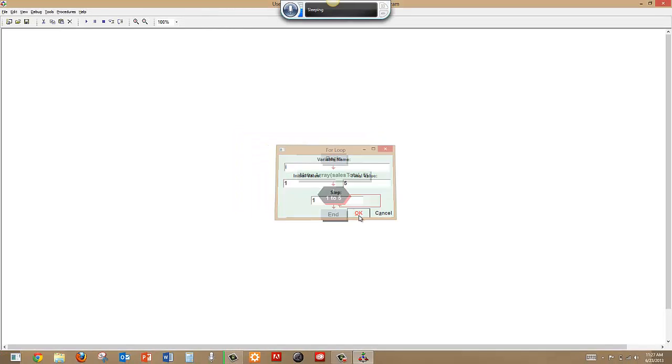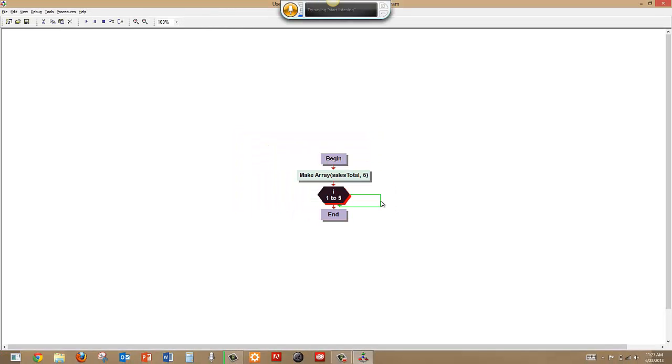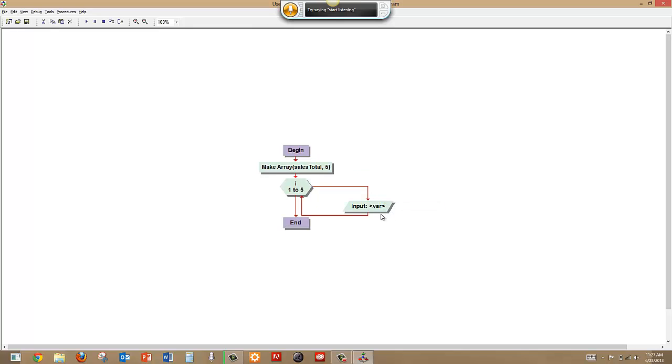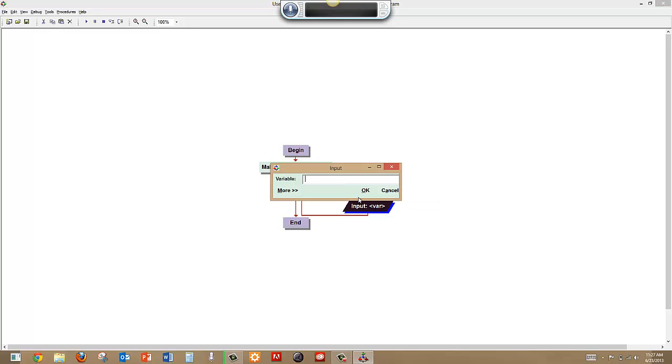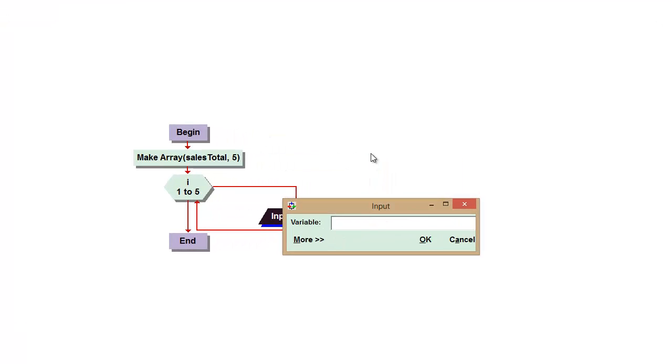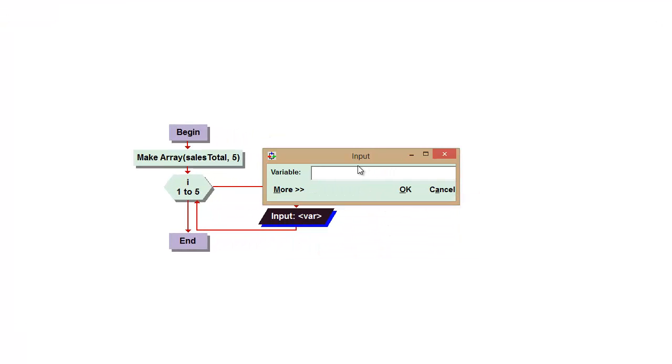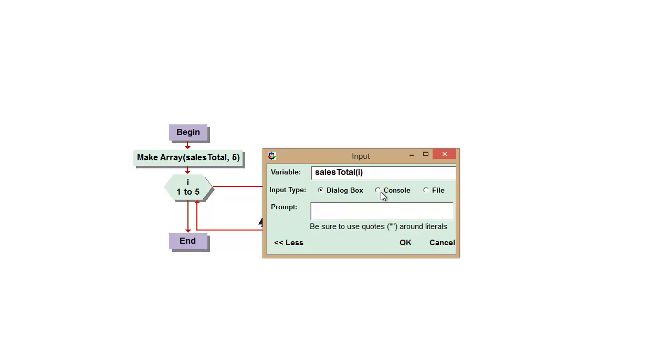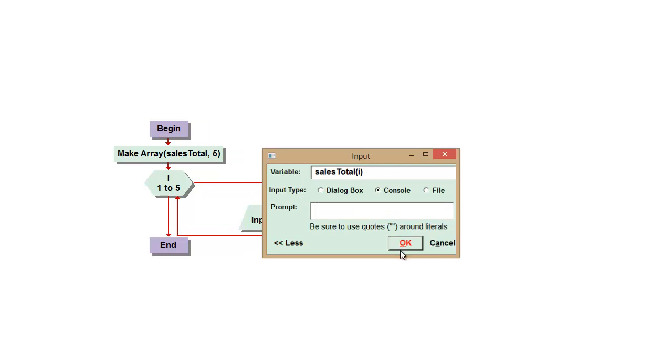OK. And then while it does that we will input, and we call our array sales total and you have to put in the index i. And we're going to change this to the console. Hit OK.